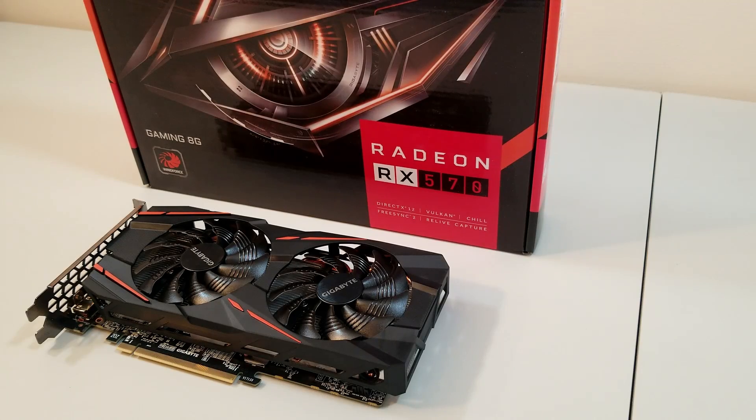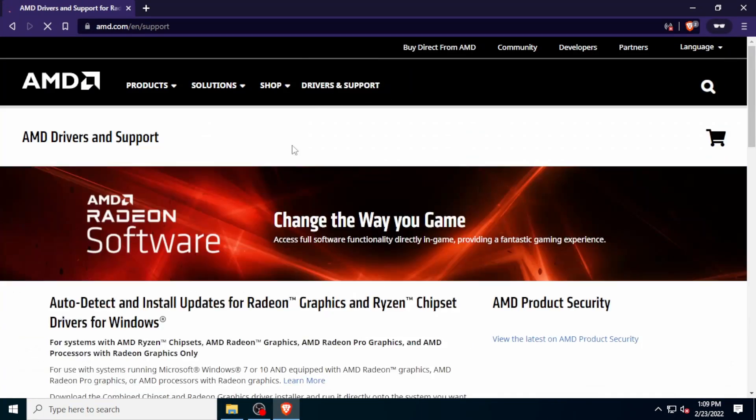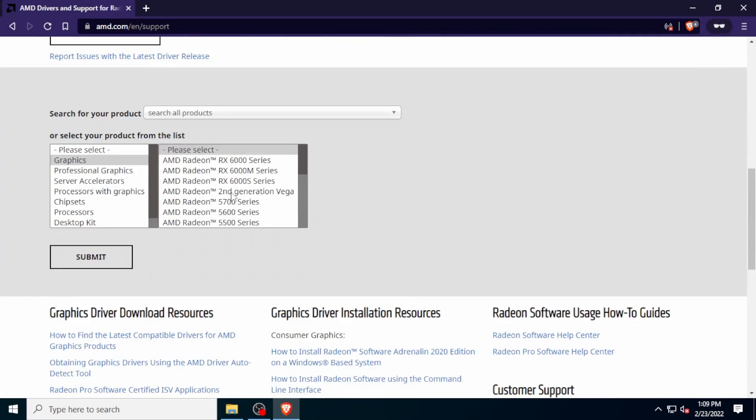The first thing you're going to want to do is update the drivers. Let's hop over to AMD and grab the latest ones.